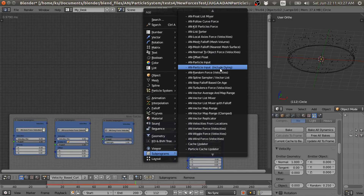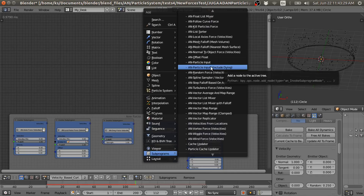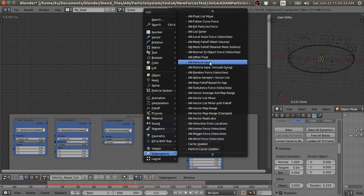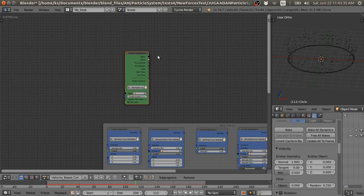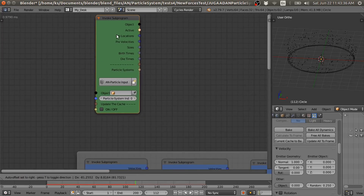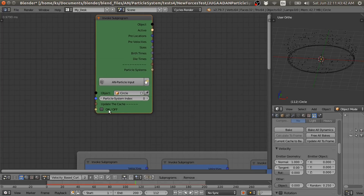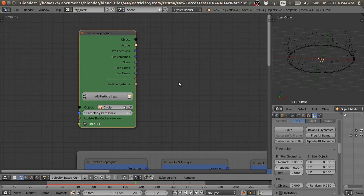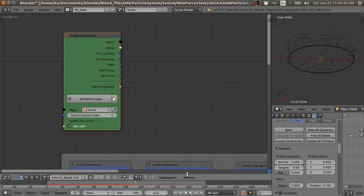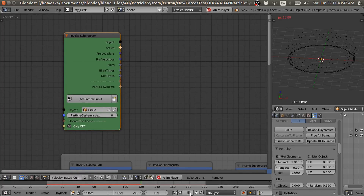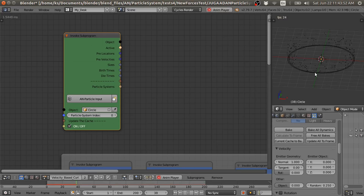If we need a particle input group node, select the emitter object which is the circle, and also turn on the cache. If I play this, then it is going to look like this.